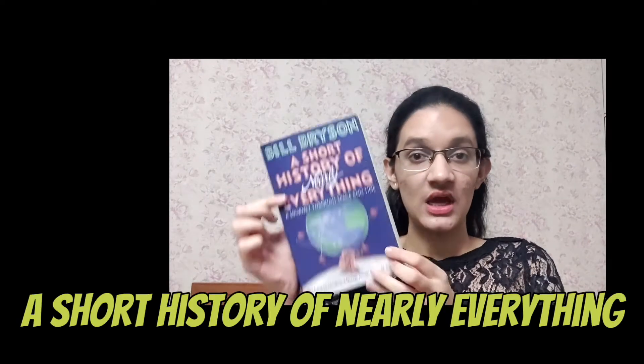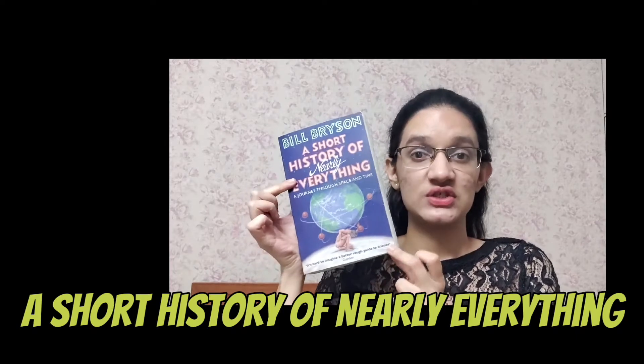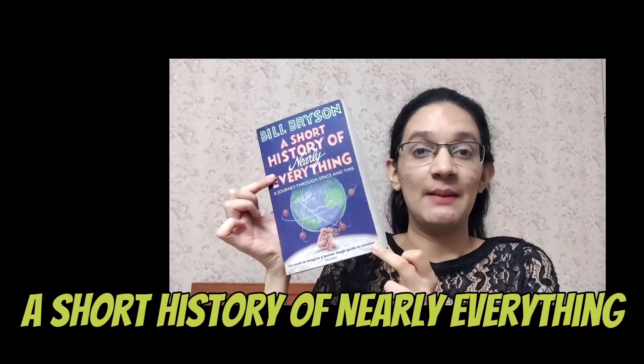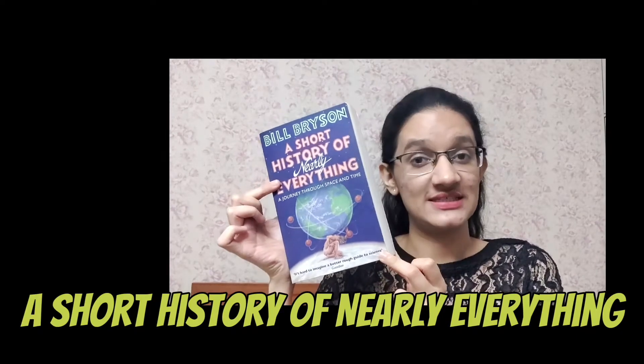Hi guys! Welcome back to my channel. I am Raisha and today I'll be introducing you guys to a very interesting book which is A Short History of Nearly Everything by Bill Bryson.